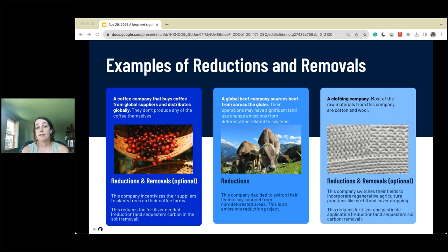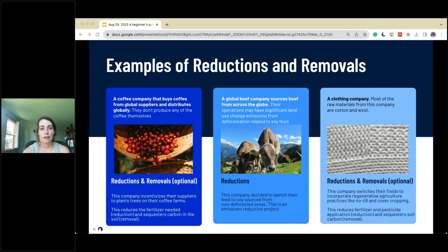A clothing company that makes cotton and wool products could implement regenerative agriculture — practices like no-till or cover cropping into suppliers' fields. These practices often reduce the need for fertilizer or pesticide application, which falls into the reduction bucket. And as we do no-till practices, we're also sequestering carbon in the soil — which, depending on the location, can count as a removal. So this gives a good idea across three different industries of what a reduction and a removal would look like.